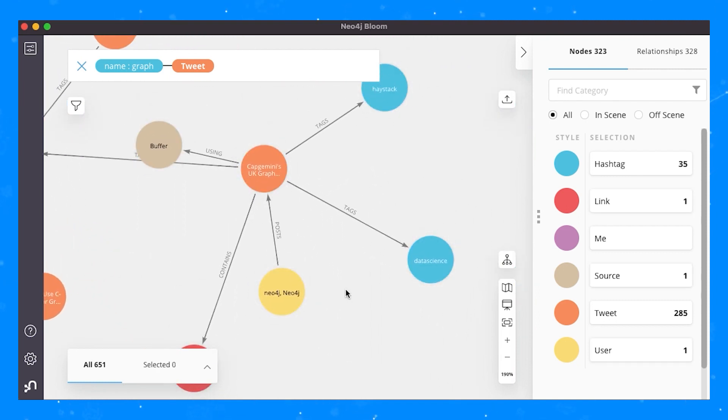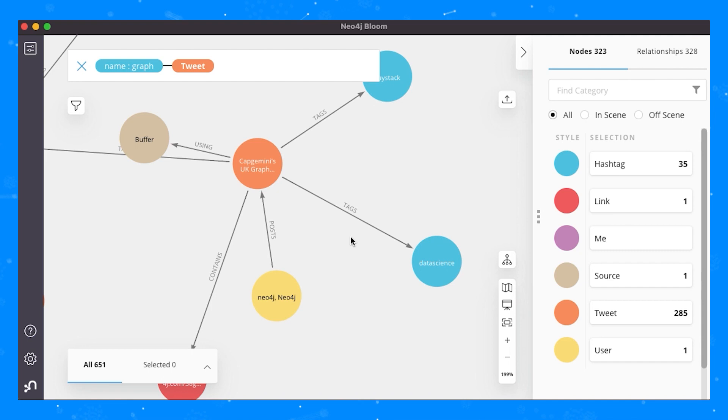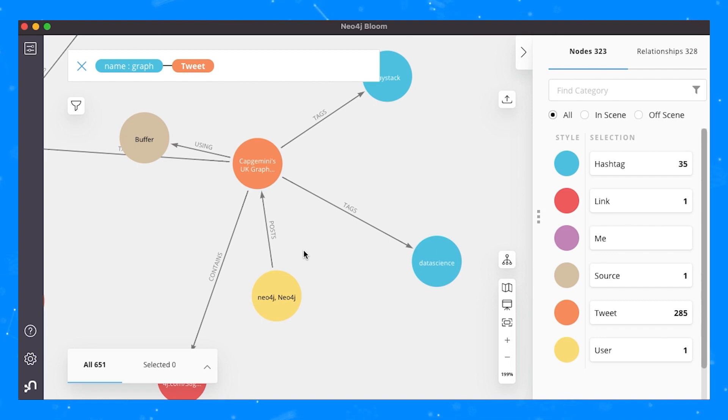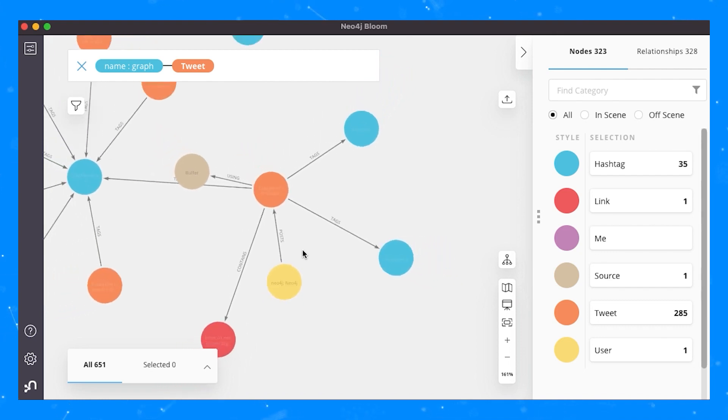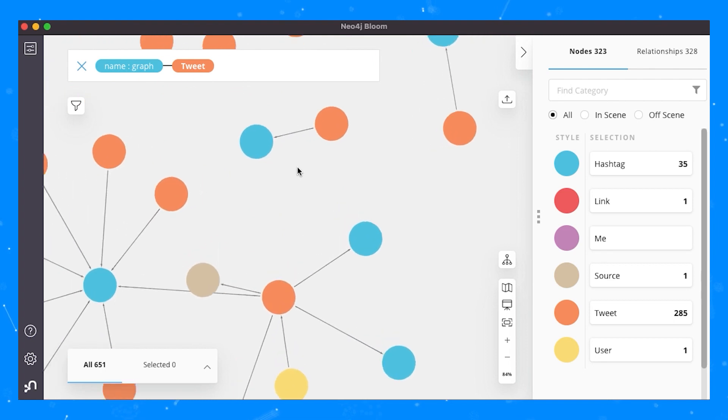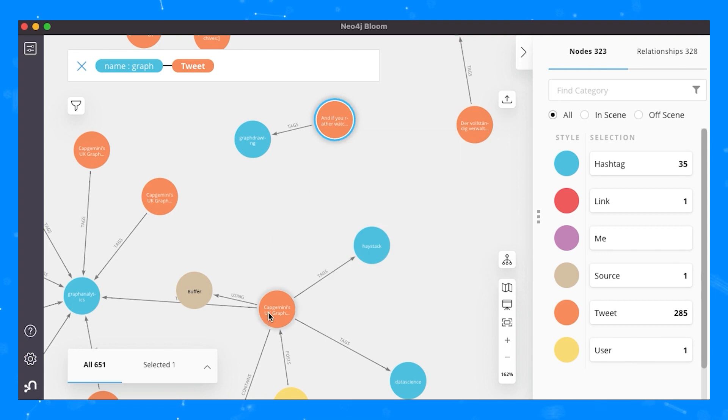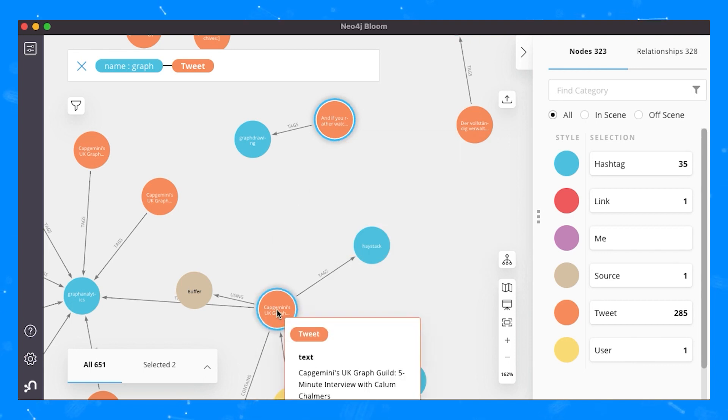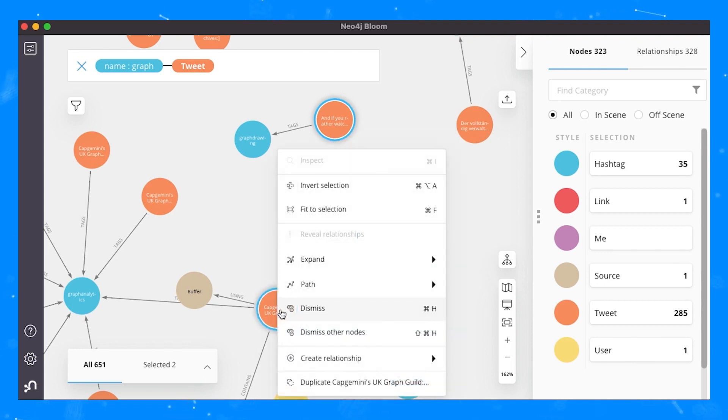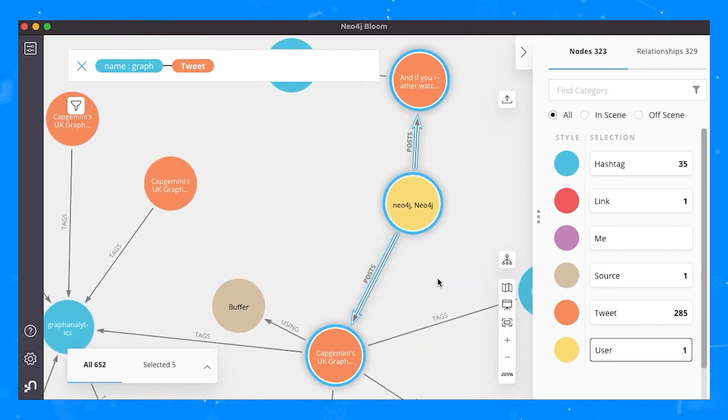Another way that Bloom allows you to explore the graph is by looking for shortest paths between two nodes. For example, we might see the cluster we're exploring and a node of interest in a different cluster that isn't connected to it and wonder what the closest relationship is between them. To do so, you simply select both of the nodes and then right click on one and choose shortest path. This will reveal the shortest path in the underlying graph between these two nodes. In this case, it happens to be via the Neo4j Twitter account.